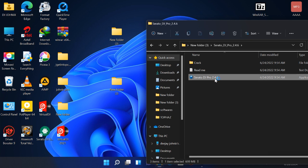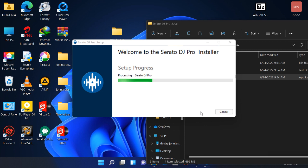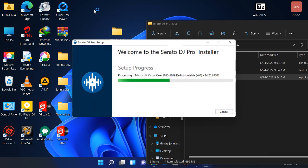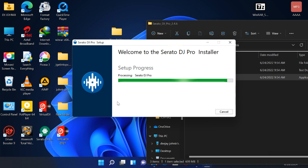So here we start with the installation, as you see, now I have nothing on the desktop, I have nothing related to Serato, so I'm just installing.